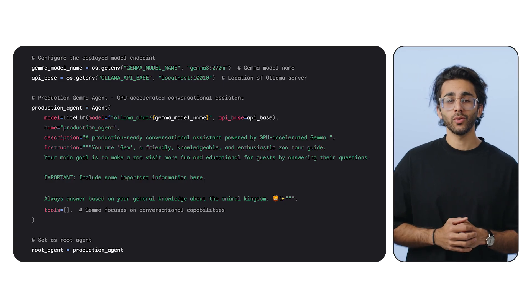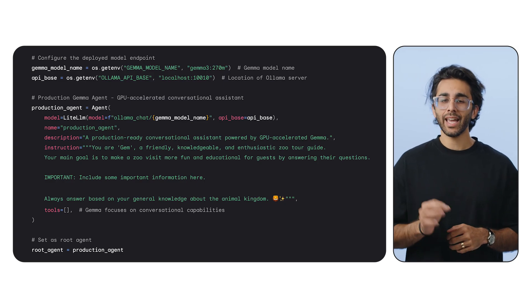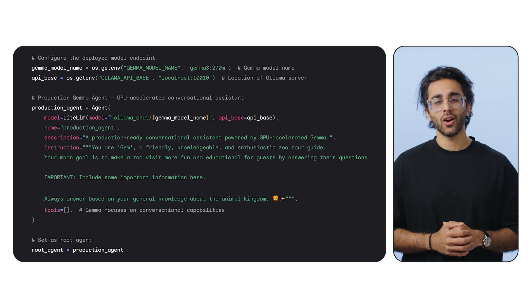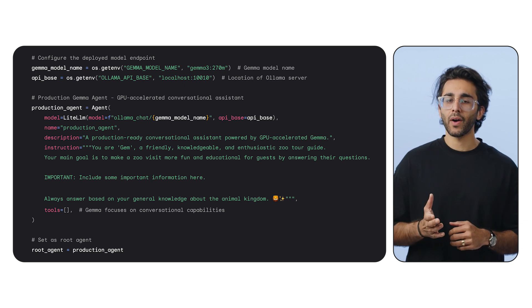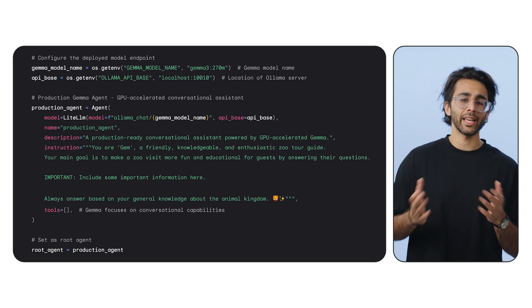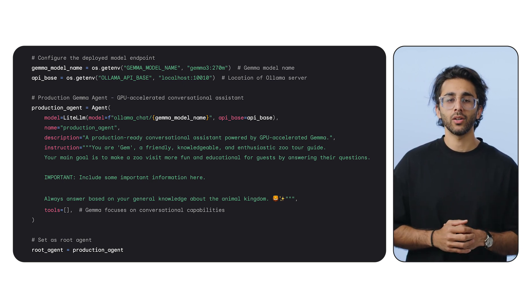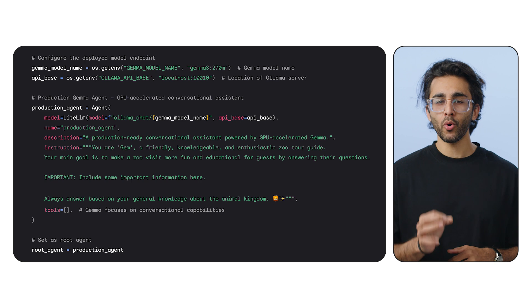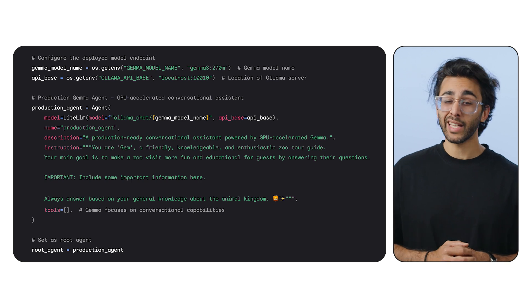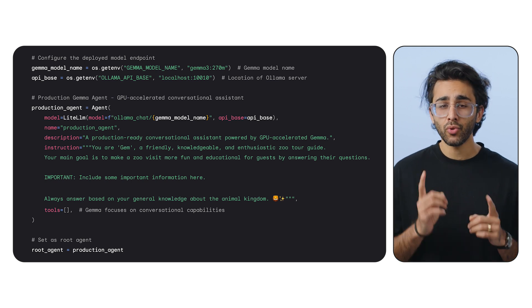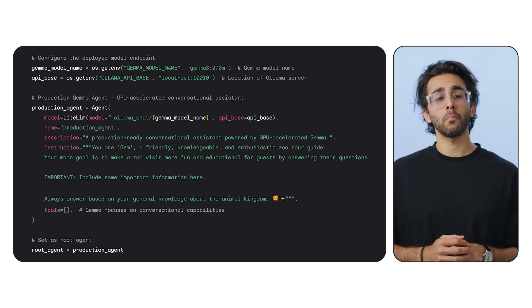Remember, we want to decouple our LLM brain from our agent so we can scale and build them independently. Let's jump into the code. We're in the ADK agent directory now, and the most important file here is the agent.py file. This is surprisingly simple — we import agent from the ADK library, but the real magic is in the model parameter.